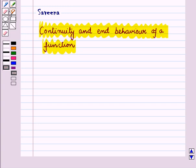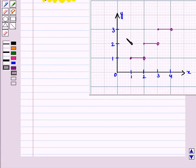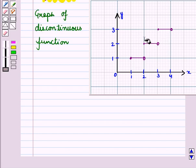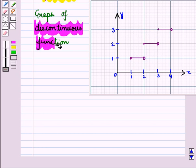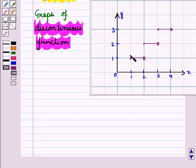But sometimes we have graphs of functions which are discontinuous — that is, there exists a gap or breakage in the curve of the function. In such a graph there are gaps or breaks in the curve, and we cannot draw it without lifting the pencil. This is the graph of a discontinuous function.